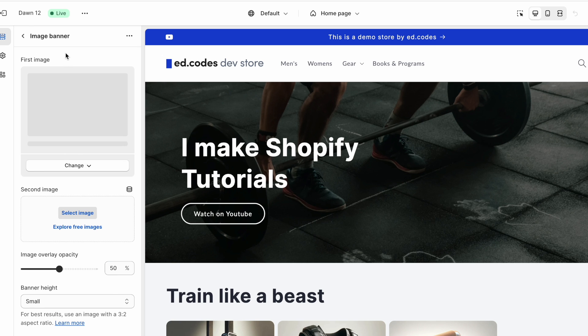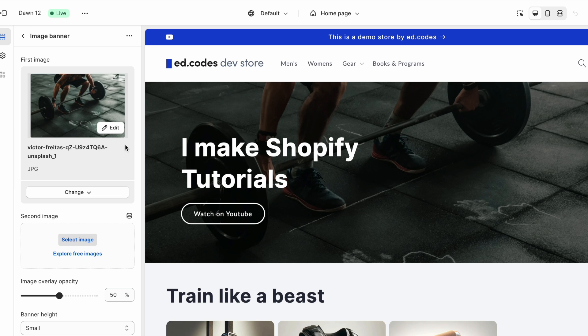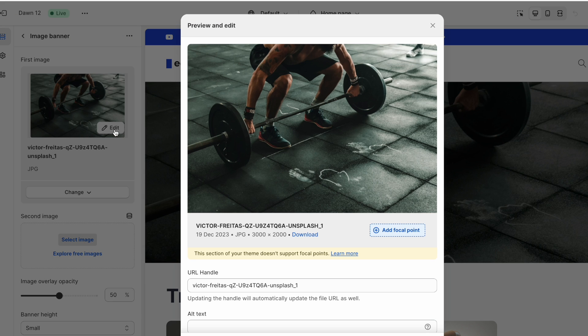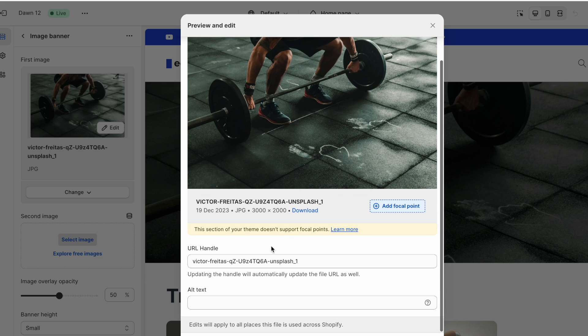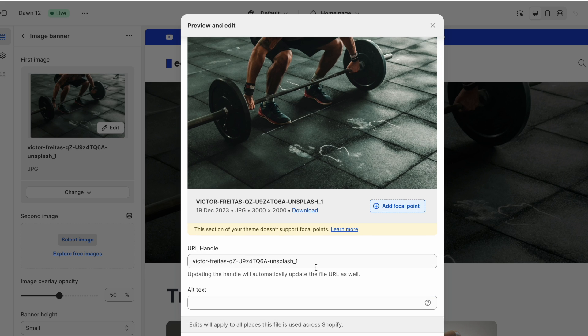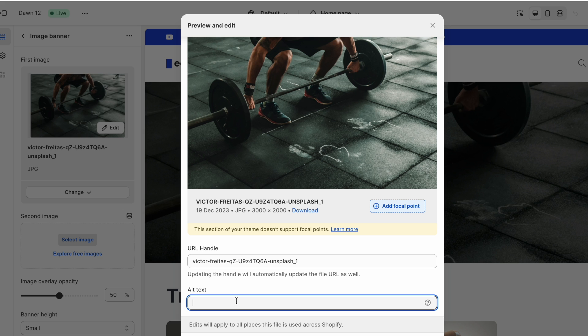So for example, this image banner, you upload it here, click the edit button, and you can change the URL handle, I mean the image file name that is. And you can add alt text here.